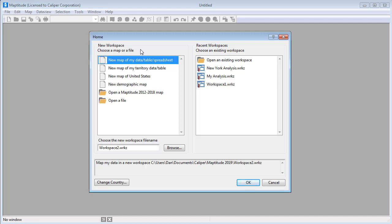The Maptitude home window is where you can choose whether you want to create a new workspace or open one that you have previously used. The home window is displayed when you start Maptitude, when you click the New Workspace button, or when you choose File > New Workspace.